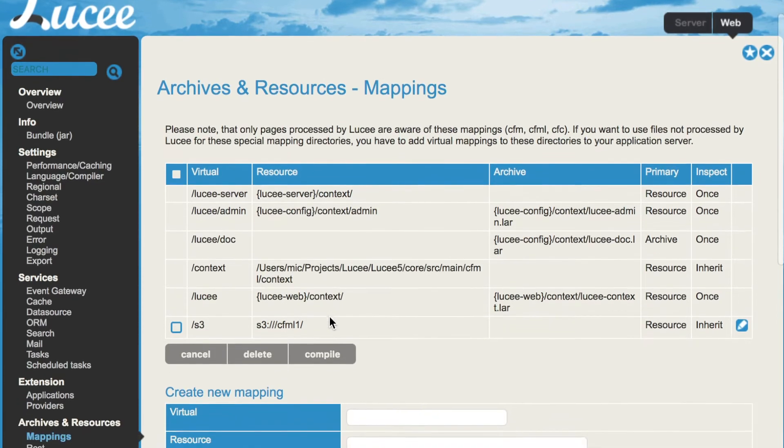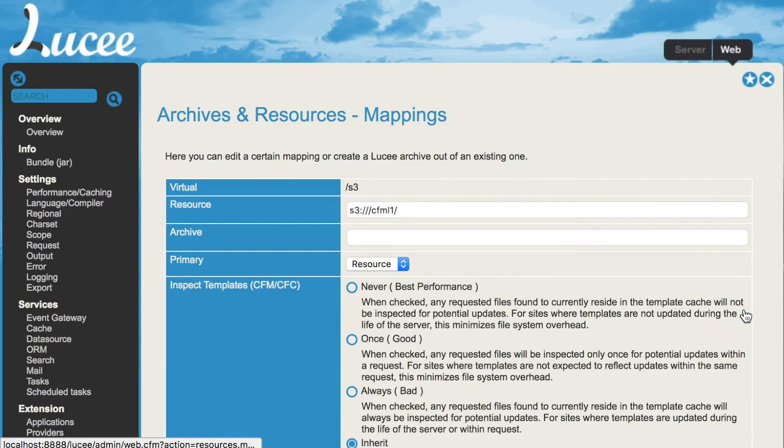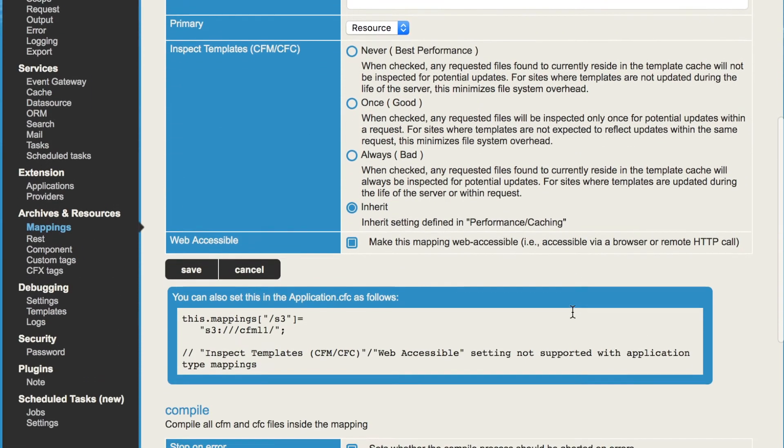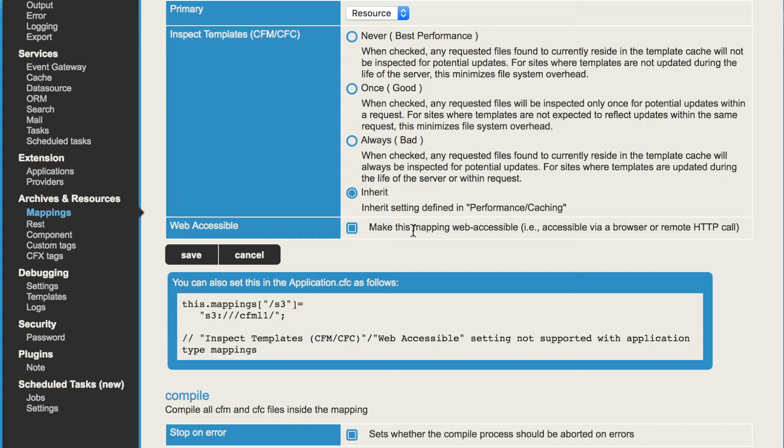Now we have two important things in the mapping. First of all, we have the flag web accessibility. That means that you expose that mapping directly to the user. So you can call it in the browser, you can call /s3 in the browser and pick it up. When you remove that flag, you only can include that mapping. So with a cfinclude /s3. But that way, now we expose it.